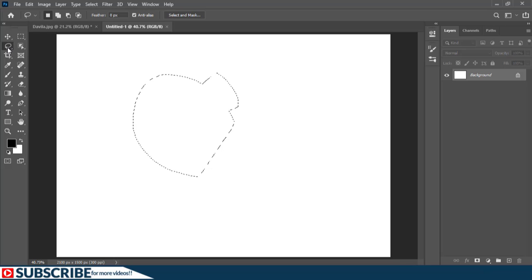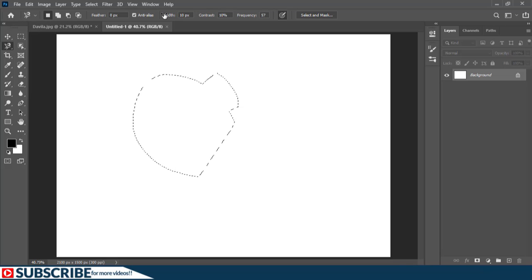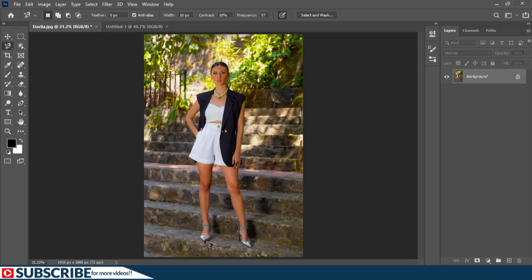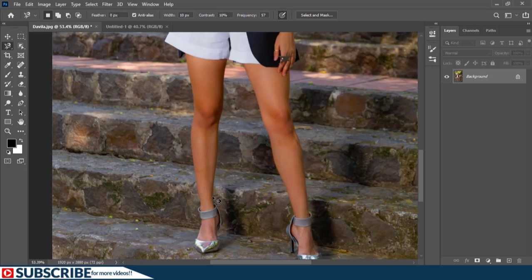Let us switch to the magnetic lasso tool because I find it very interesting. We have other settings here because the options bar in Photoshop is very context sensitive. I'm going to switch to the original document we will be working on. With this tool I just have to click once on the screen and it follows my mouse, using artificial intelligence to carefully trace the image. I'm just moving the mouse — not clicking, not doing anything — and the tool automatically adds points where it thinks necessary. It tries to trace that path as I move along.